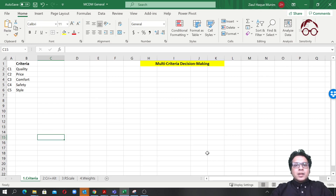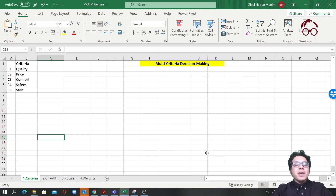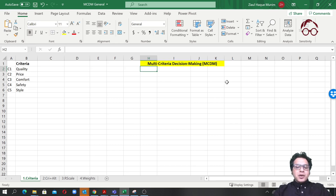Hello everyone, welcome to Research Hub. In this lecture I'm going to show you the basic principles of multi-criteria decision-making, widely known as the MCDM method.